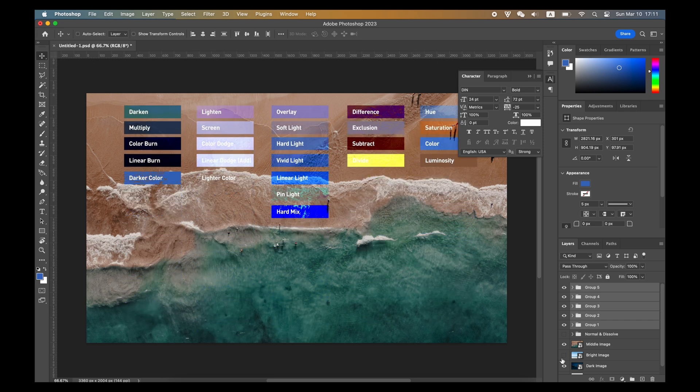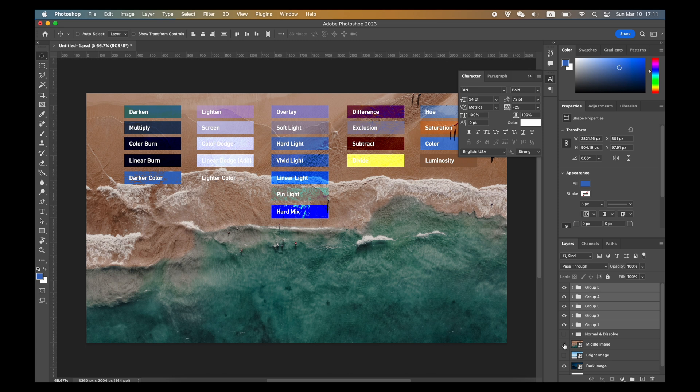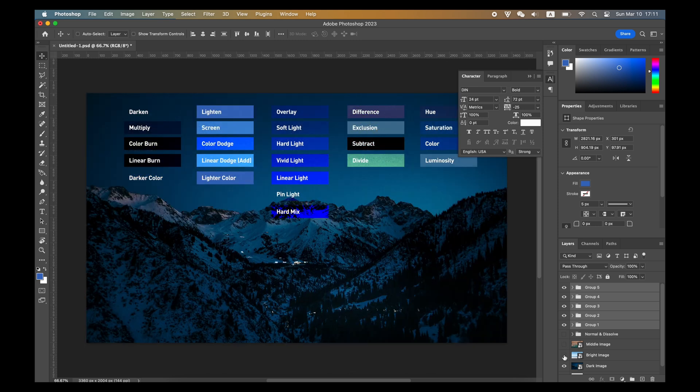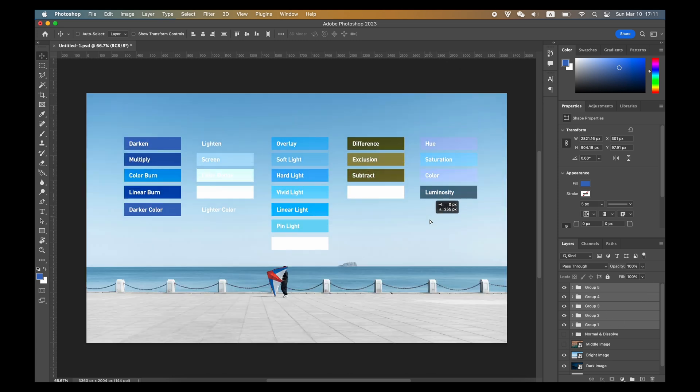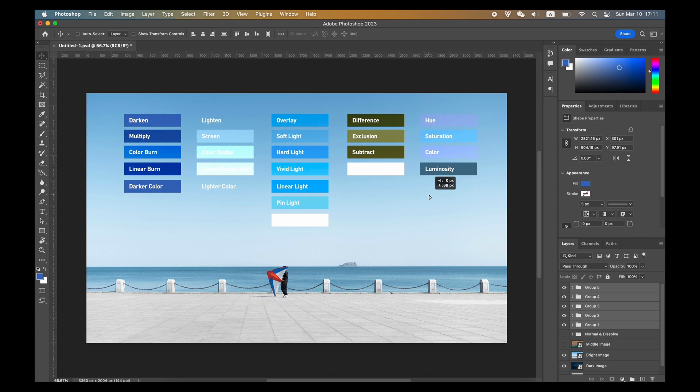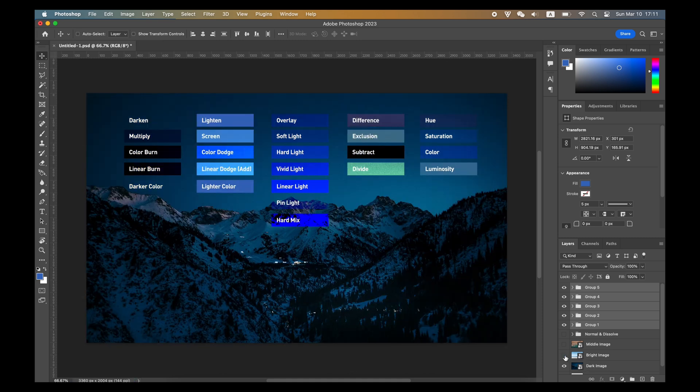One: blend mode works differently with different background color. You can see we are keeping the blend mode unchanged, only changing the background will give you a different result.